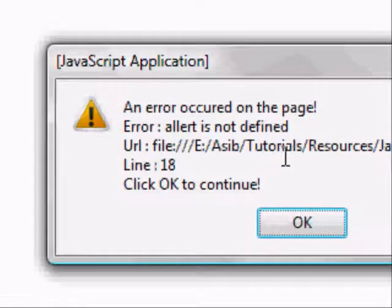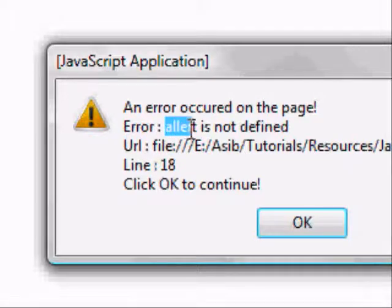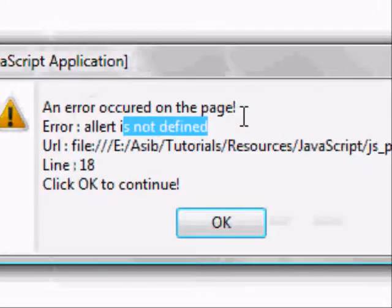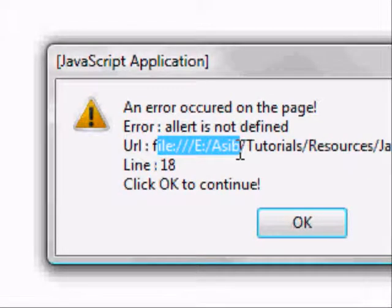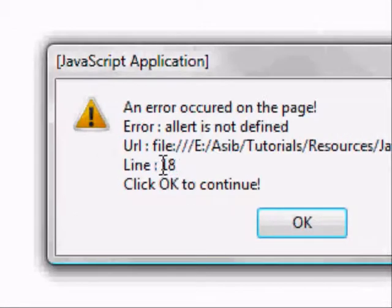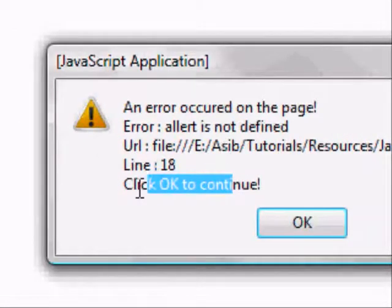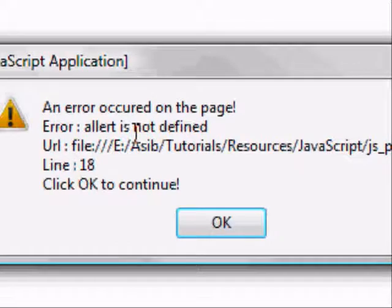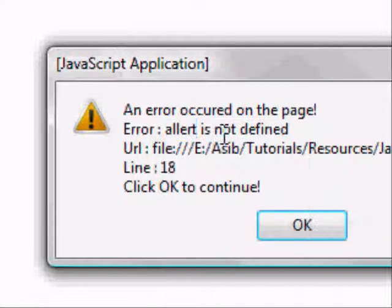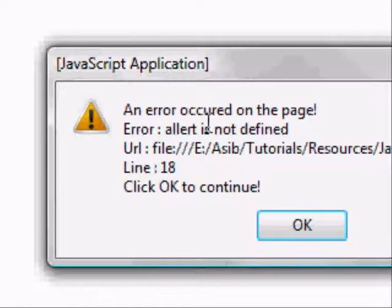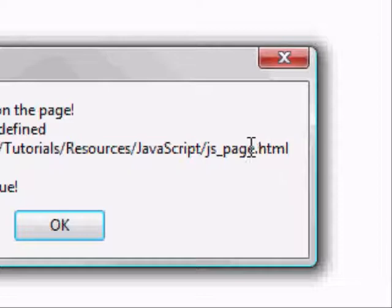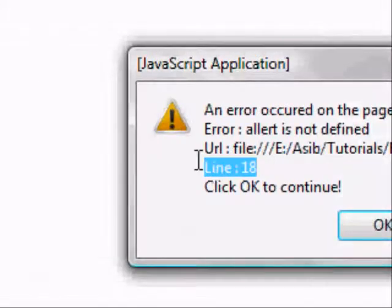And if we then go to it, we can see it's alerted. An error occurred on the page. The function alert with two L's is not defined. The URL is in EACIPTutorialsResourcesJavaScriptJSPage.HTML, and it gives us the line number. And it tells us to click OK to continue. So that pretty much sums out every single piece of information we need to know to sort out this error.